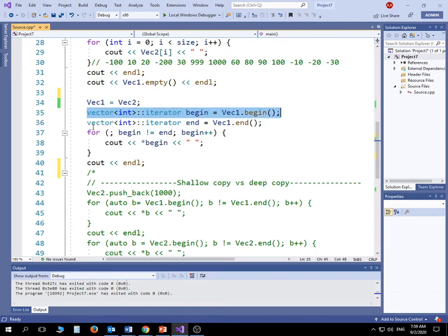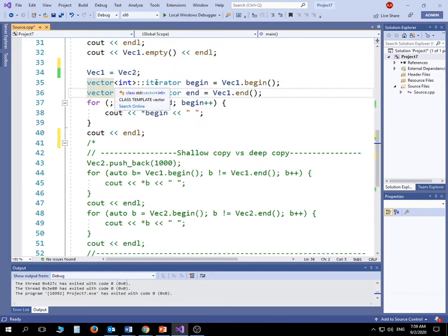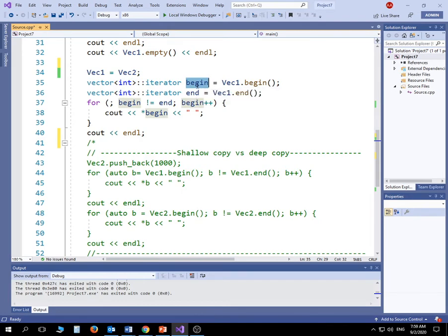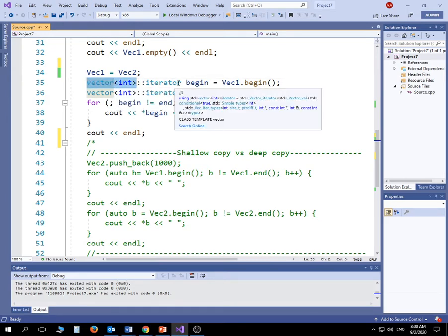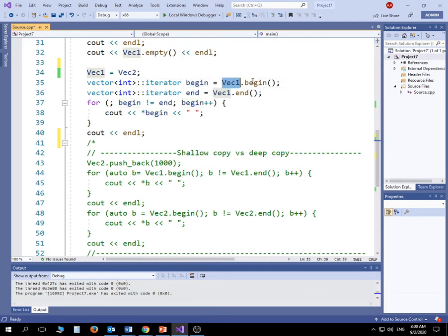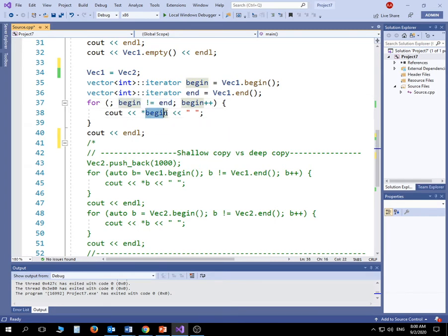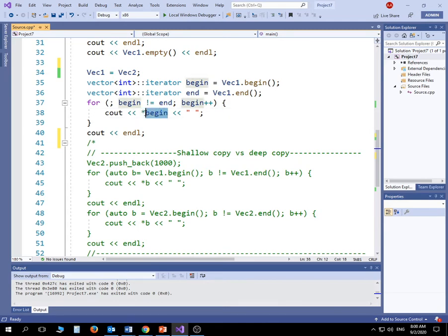I'm using an iterator to navigate through the elements. The syntax starts with the container type — vector of integer — then you declare an iterator object called 'begin' and assign v1.begin() to it, and similarly declare 'end'. The for loop continues as long as begin does not equal end, incrementing begin by one each iteration. Since the iterator is an address by nature, dereferencing it with an asterisk gives access to the value at that address.